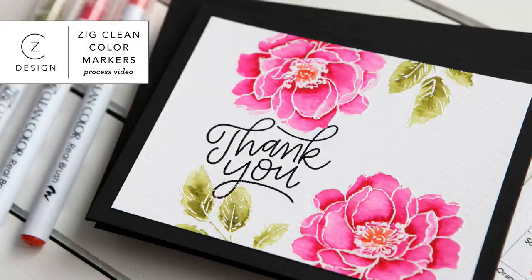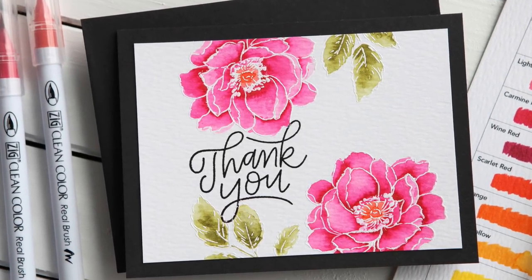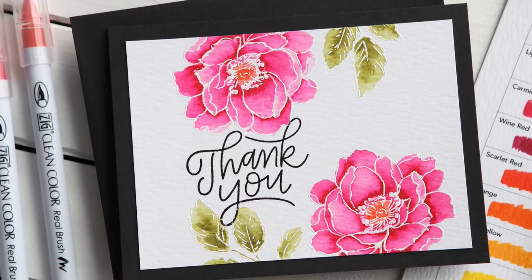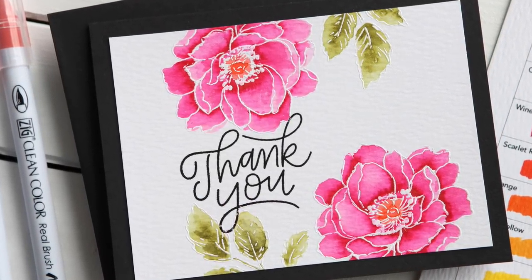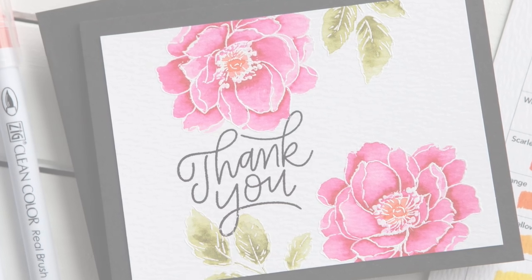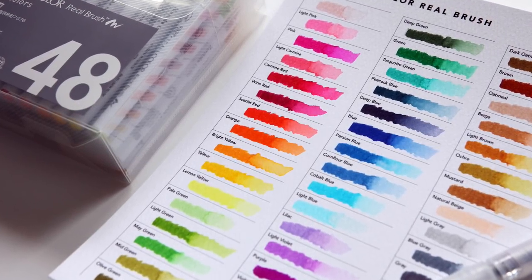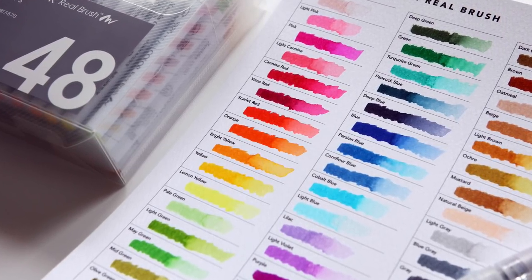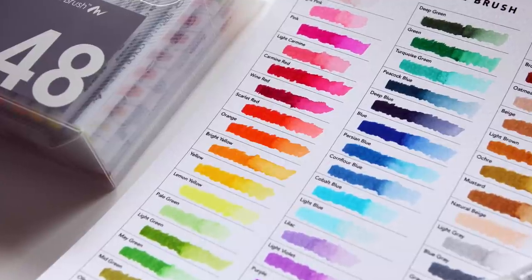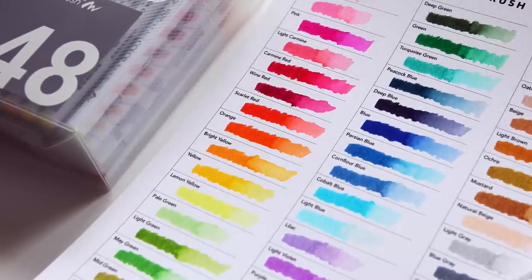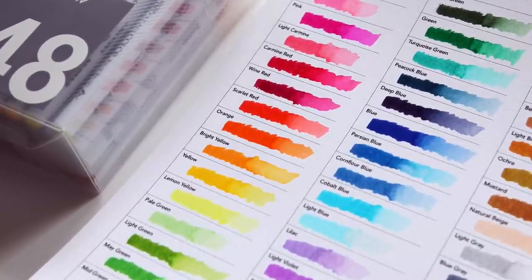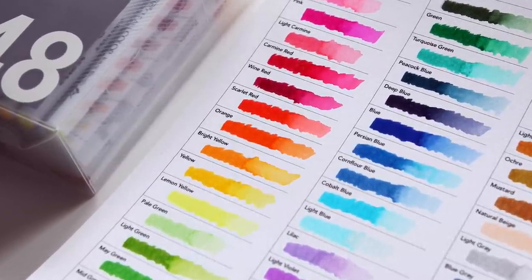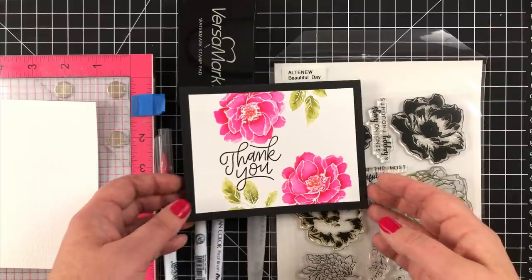Hi everyone, it's Kathy Zielski. Welcome to my YouTube channel. Today I am so excited to share with you my first experience playing with Zig Clean Color Real Brush Markers.